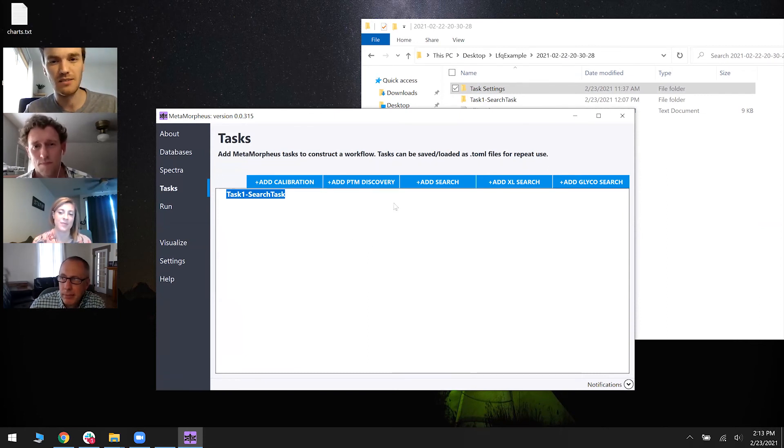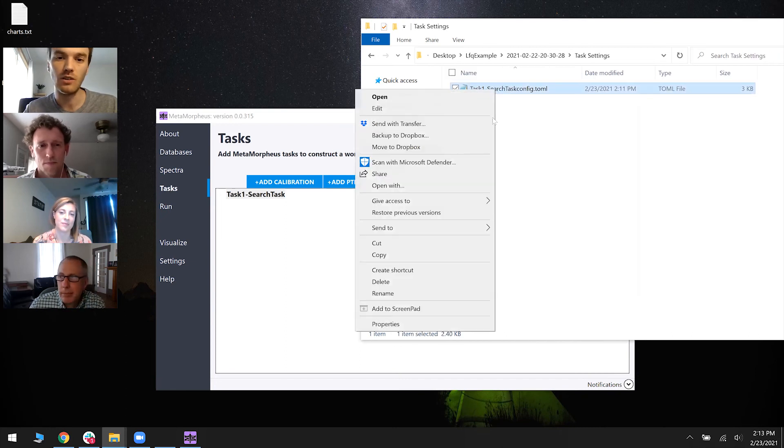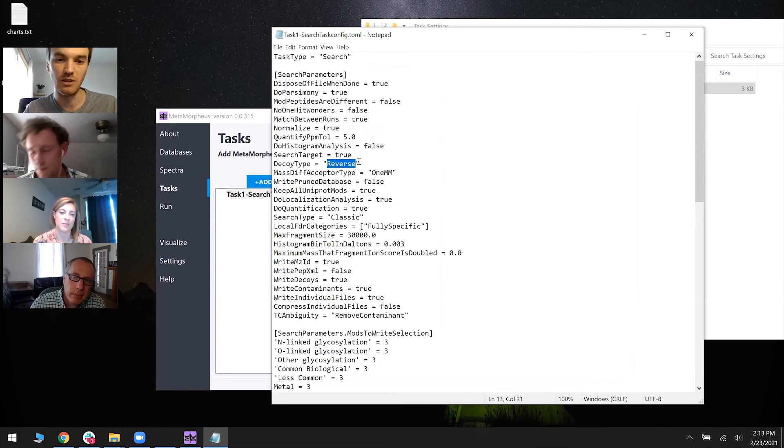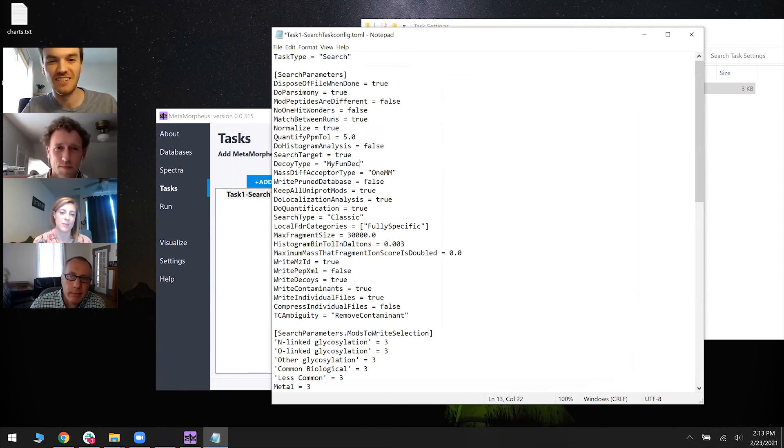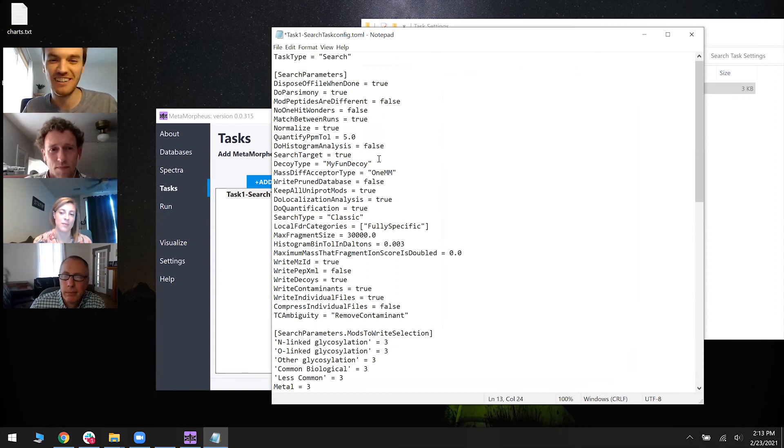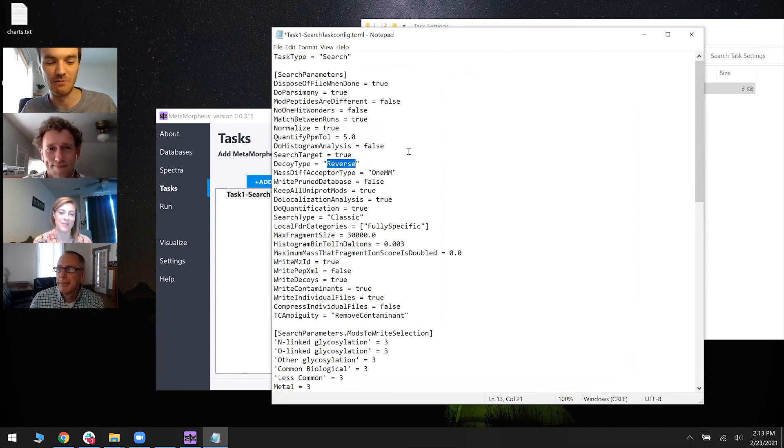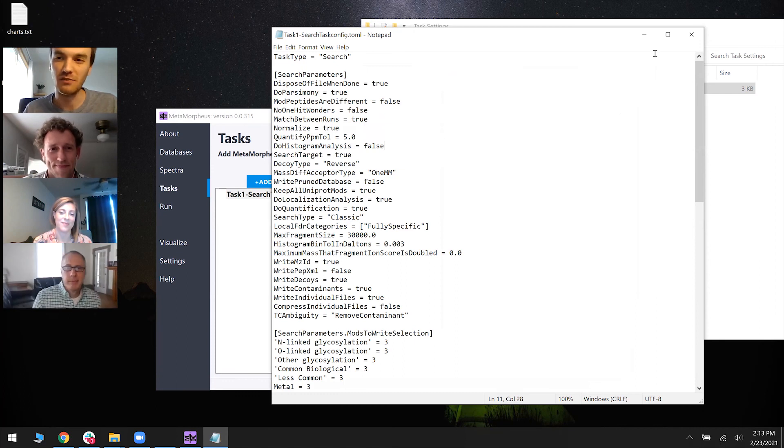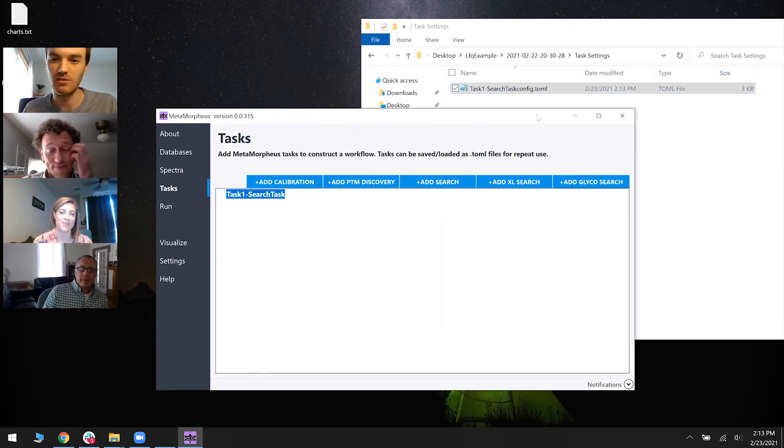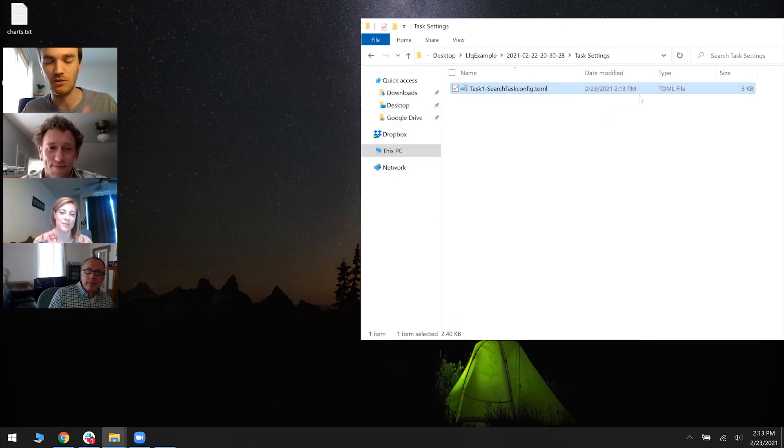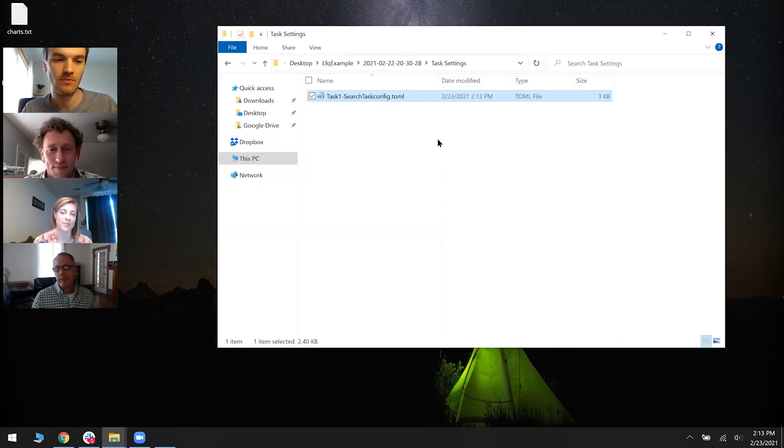Because, you know, editing these TOMLs, you can break stuff. Like if I made this decoy type to be something else, MetaMorpheus would not run properly because that's not a valid decoy name. So just to make sure you're doing stuff right, I think it's usually better to make stuff in the GUI and then transport that to the command line world.